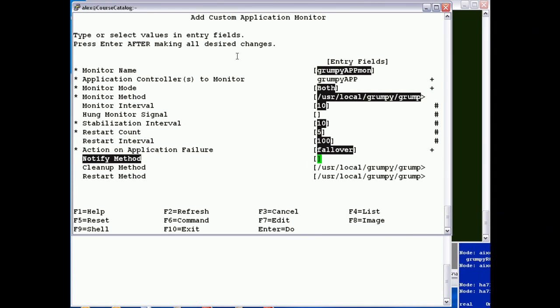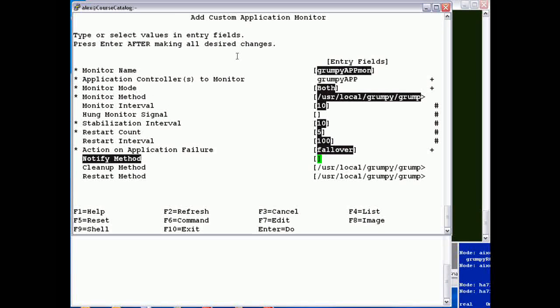Notify method is an optional script you can supply that can do other things like if the monitor method was to fail, you could actually get it to send an email out or send an SMS text.